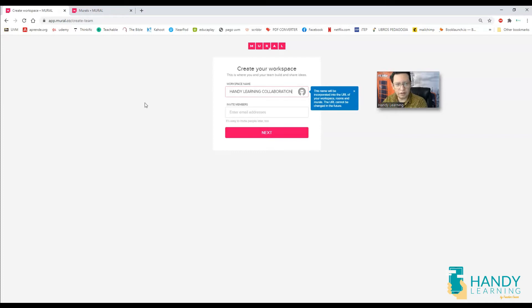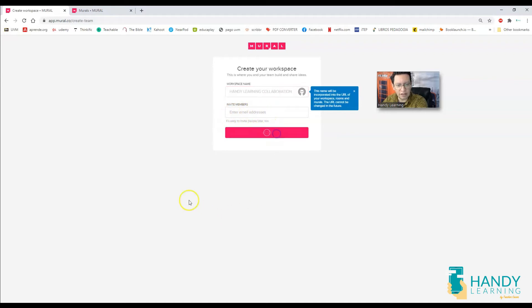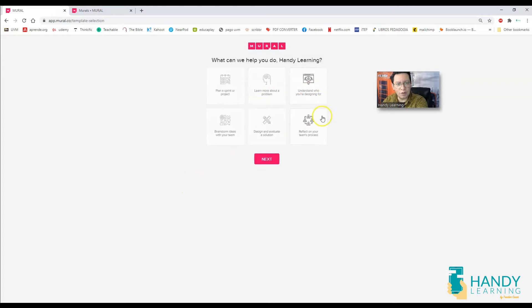Collaboration. Okay, that's going to be the name of this wall and I'm going to go ahead and click on next. If you wanted to share this mural with some specific people, you can type here the email addresses. I'm going to click on next.